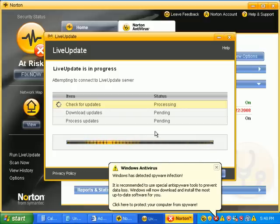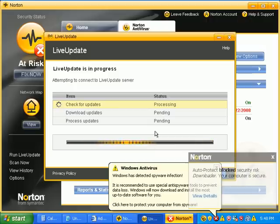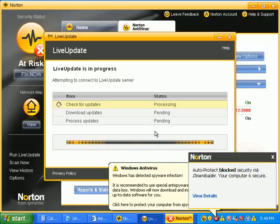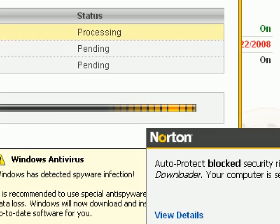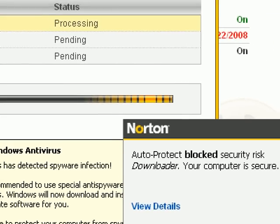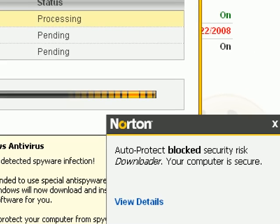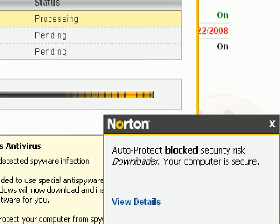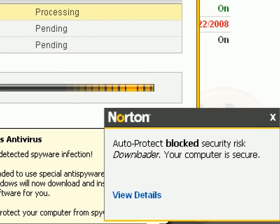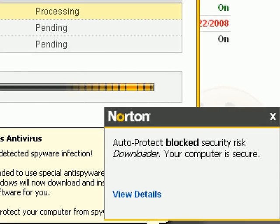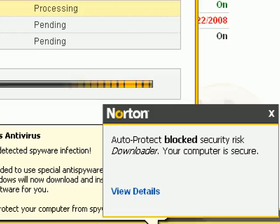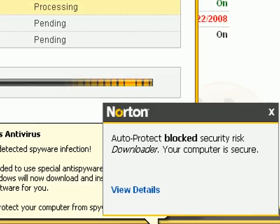Norton is starting to block some stuff. It says, auto protect has blocked a security downloader. Your computer is secure. They shouldn't say your computer is secure. It's not. The computer is highly infected. It might give someone a false sense of security. I'd just get rid of that line. They'd be OK then.